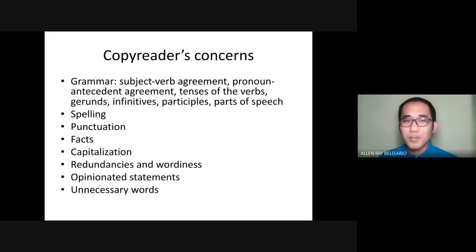Next are the copy reader's concerns — the things that you have to edit. First, grammar. Grammar is composed of subject-verb agreement, pronoun and antecedent agreement, tenses of the verbs, gerunds, infinitives, participles, and other parts of speech.